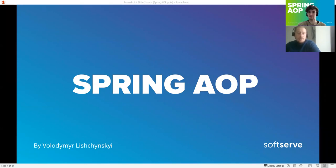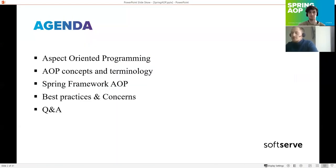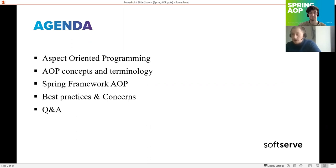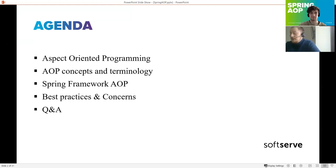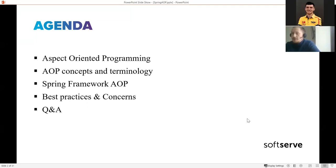Let's start from the agenda. Today we are going to talk about aspect-oriented programming - I'll use the AOP abbreviation to simplify. We'll cover AOP concepts and terminology, the implementation of AOP inside the Spring framework, a few words about the alternative framework AspectJ, some best practices, limitations, and after that if we have time we can have a short Q&A session.